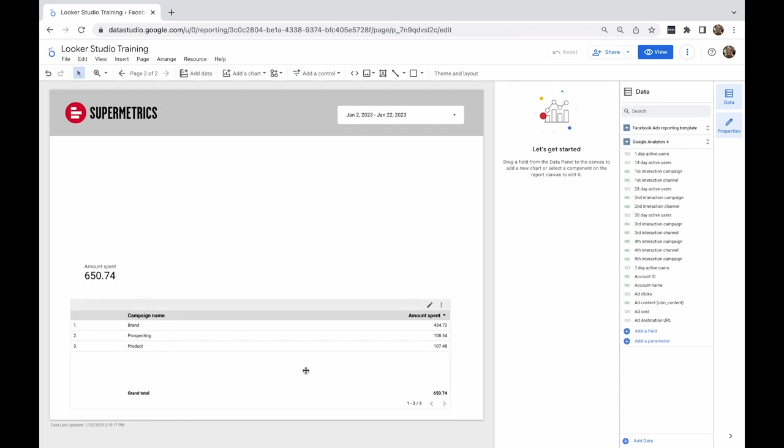The default currency of our Facebook account is euros, which means that that's the currency we're looking at. Let's say I want the dashboard currency to be in Chinese Yuan instead.